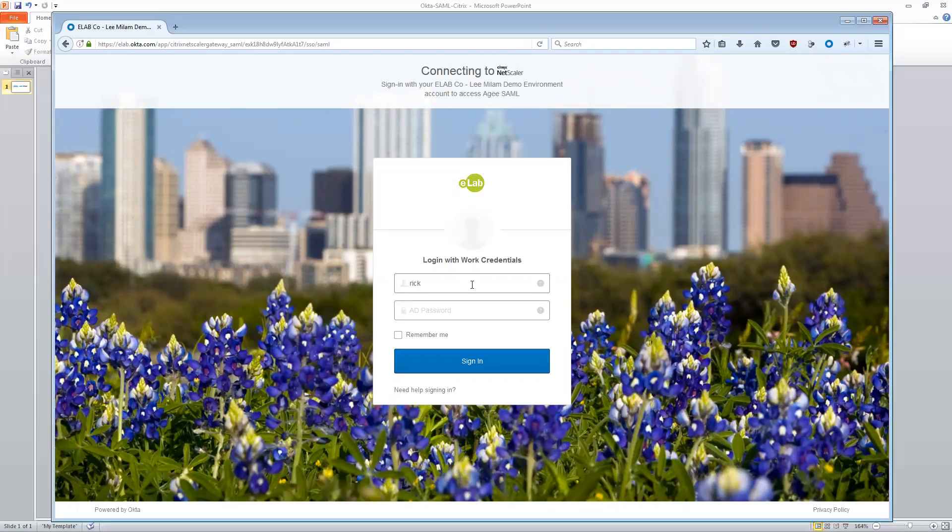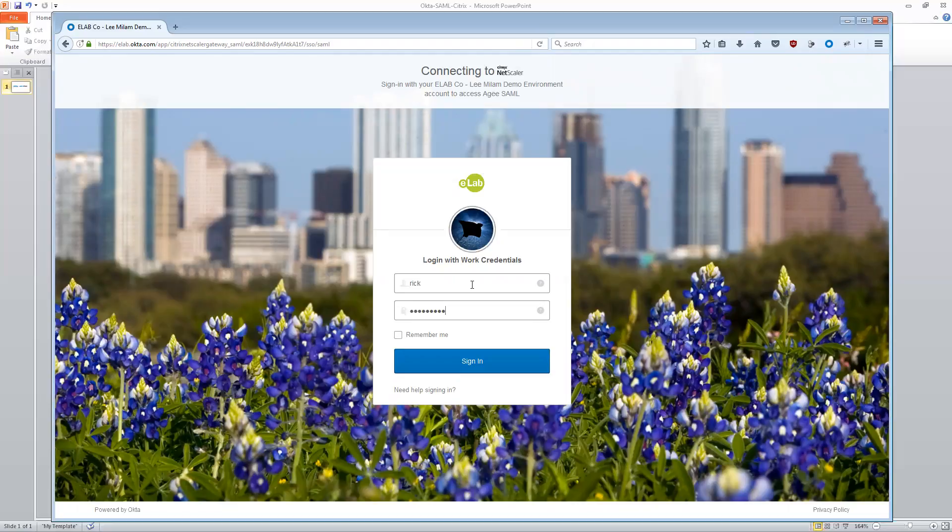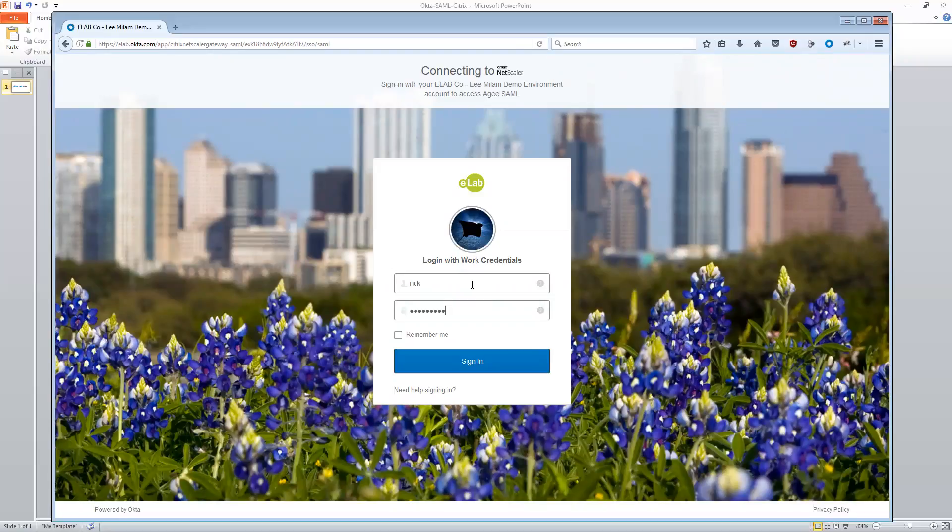And in this case, I'm going to log in with my active directory credentials. Now I could use local credentials based inside of Okta. Maybe I was a contractor or partner and I didn't have active directory credentials inside this company's AD environment. Okta has the ability to also be able to house identities as well. But in this case, I'm actually going to use my company's login.